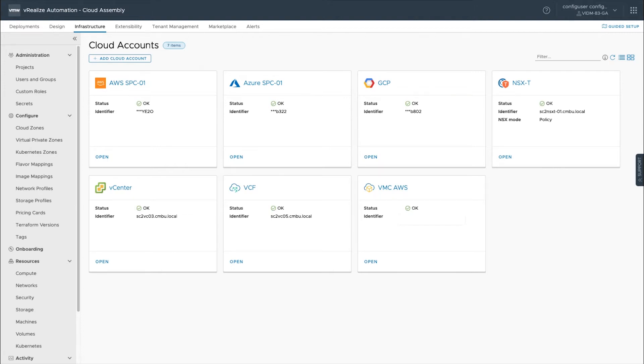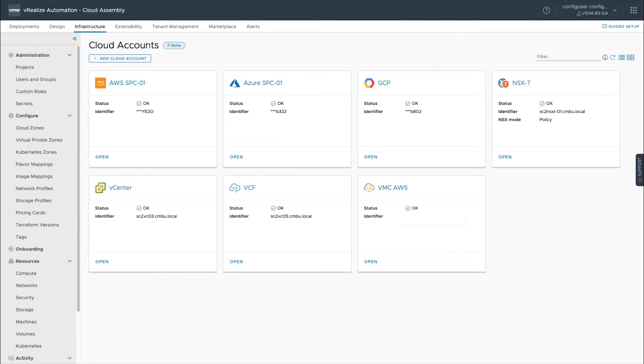First thing you do when you want to start consuming cloud is setting up the cloud, and step number one in our product to do that is to set up cloud accounts. These cloud accounts essentially allow you to connect to your clouds and then we can ultimately consume compute and different resources in these clouds.